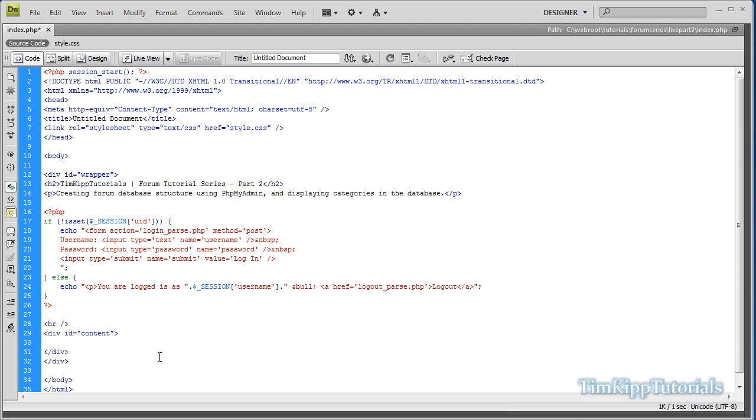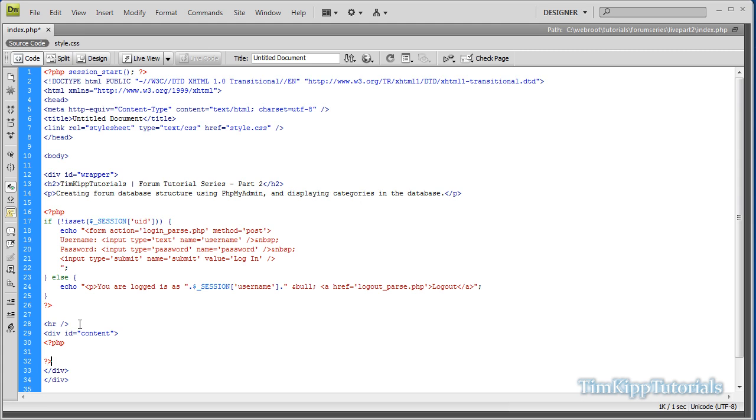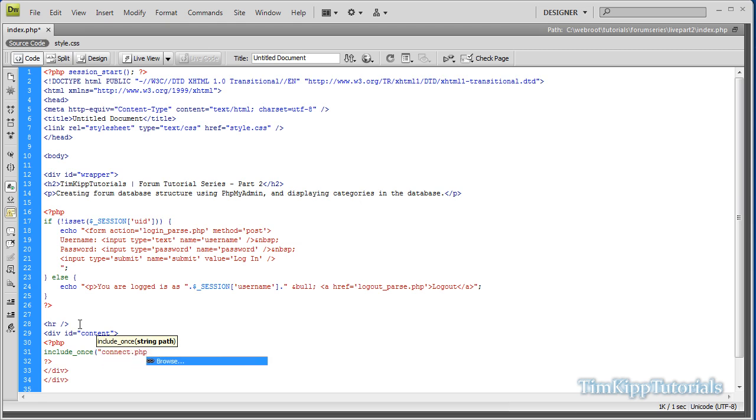The first thing we need to do is open and close our PHP brackets, and we're going to include our connection file for our database so we can access that data. So, our file is connect.php.